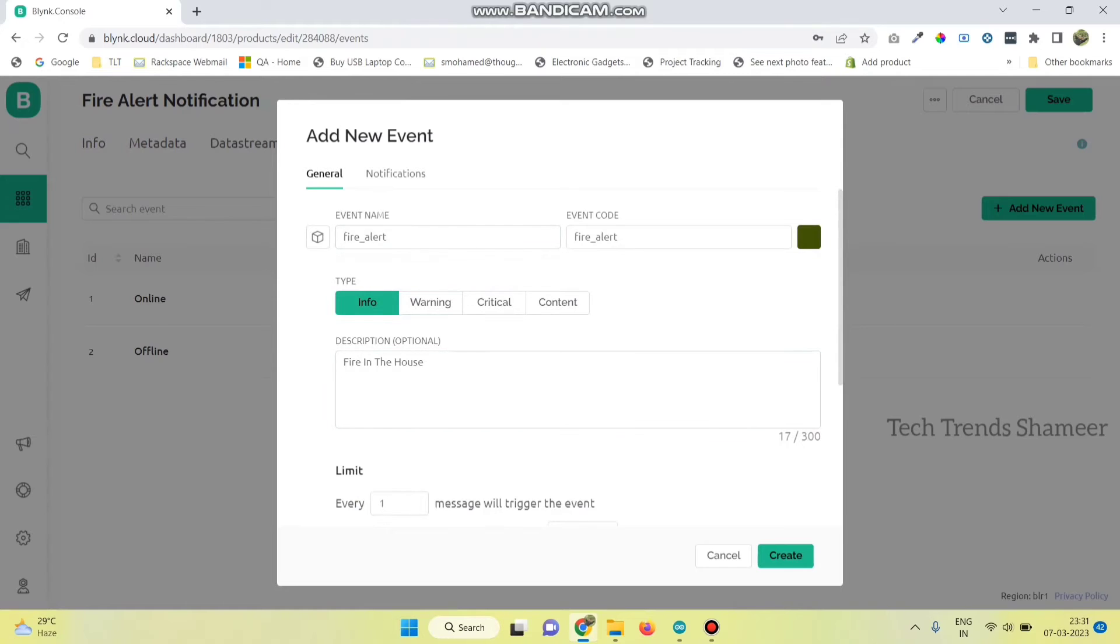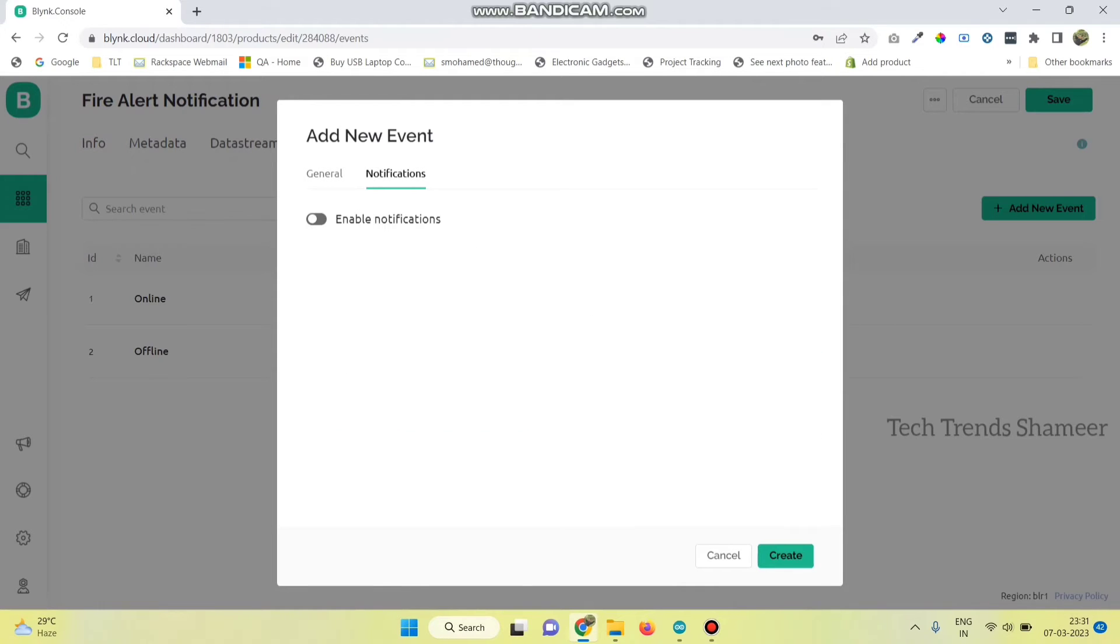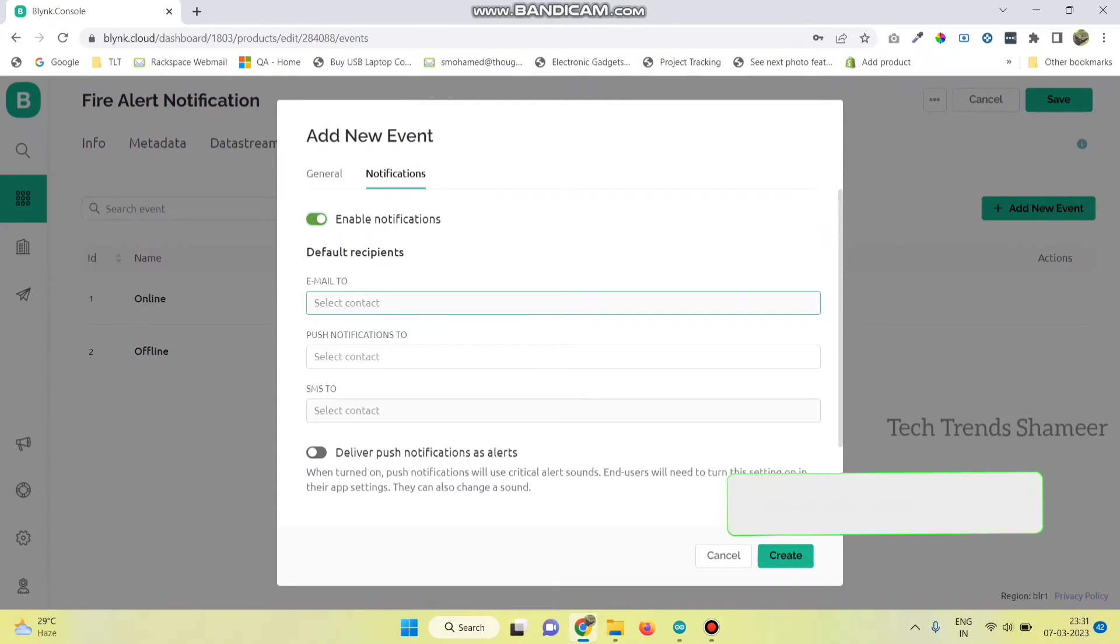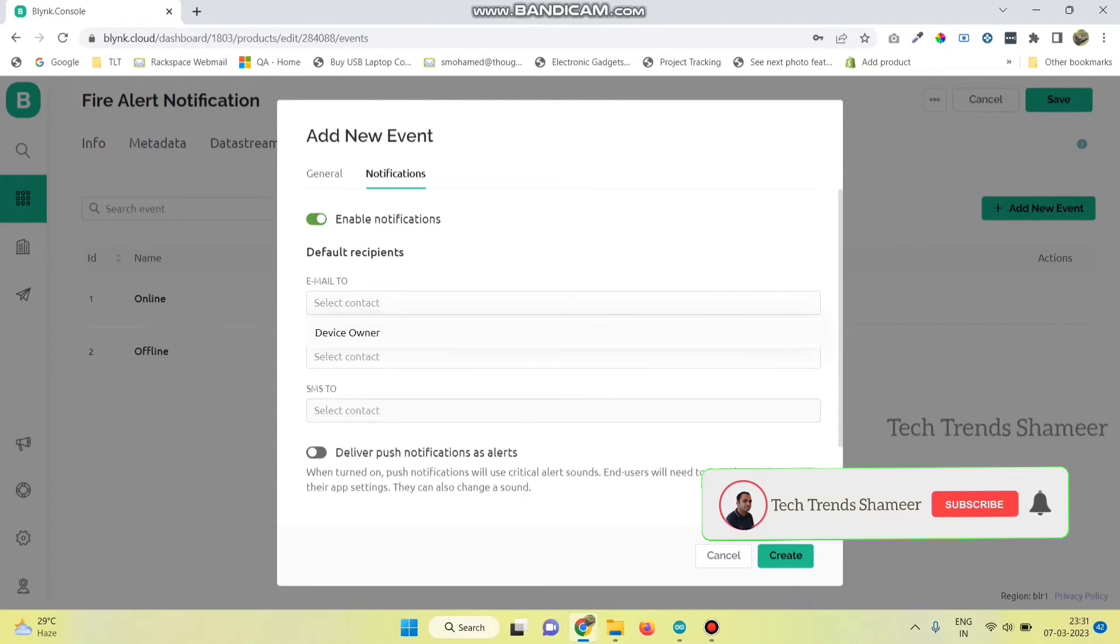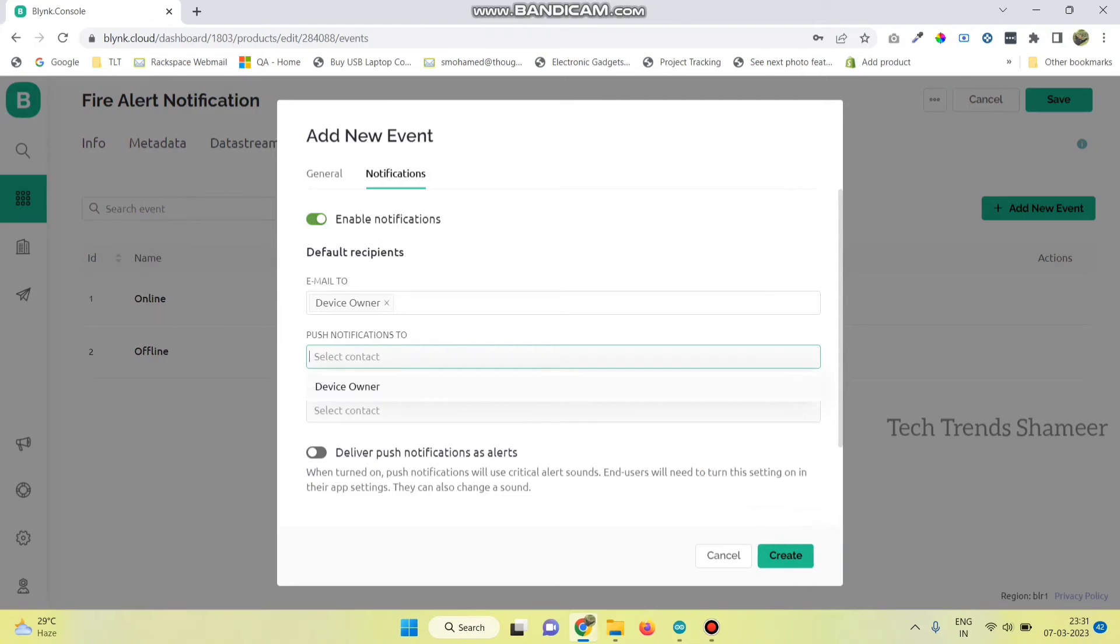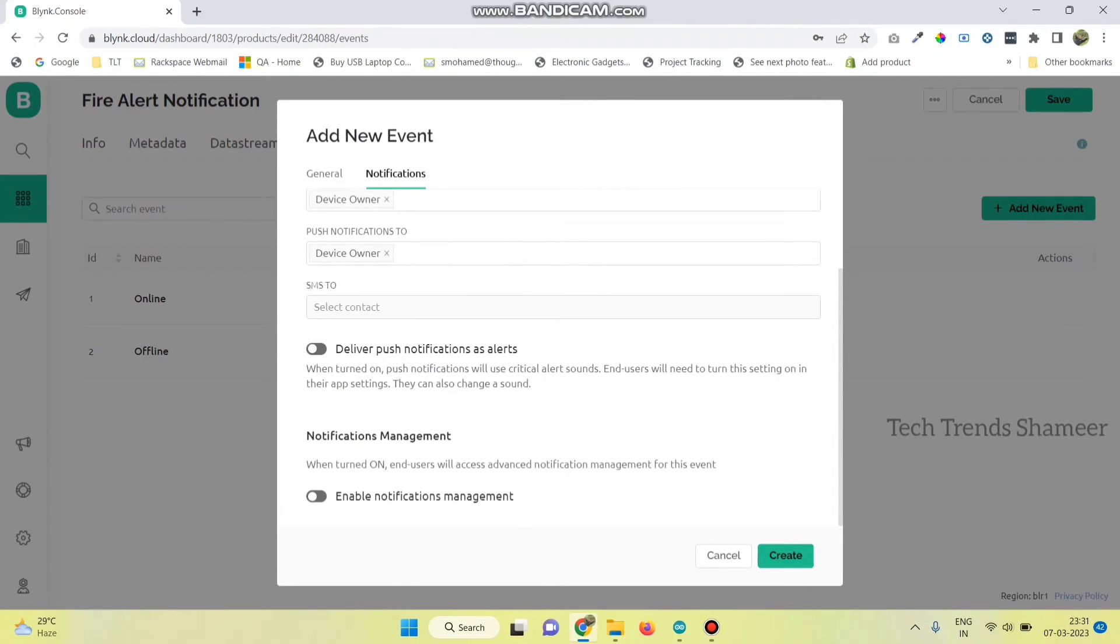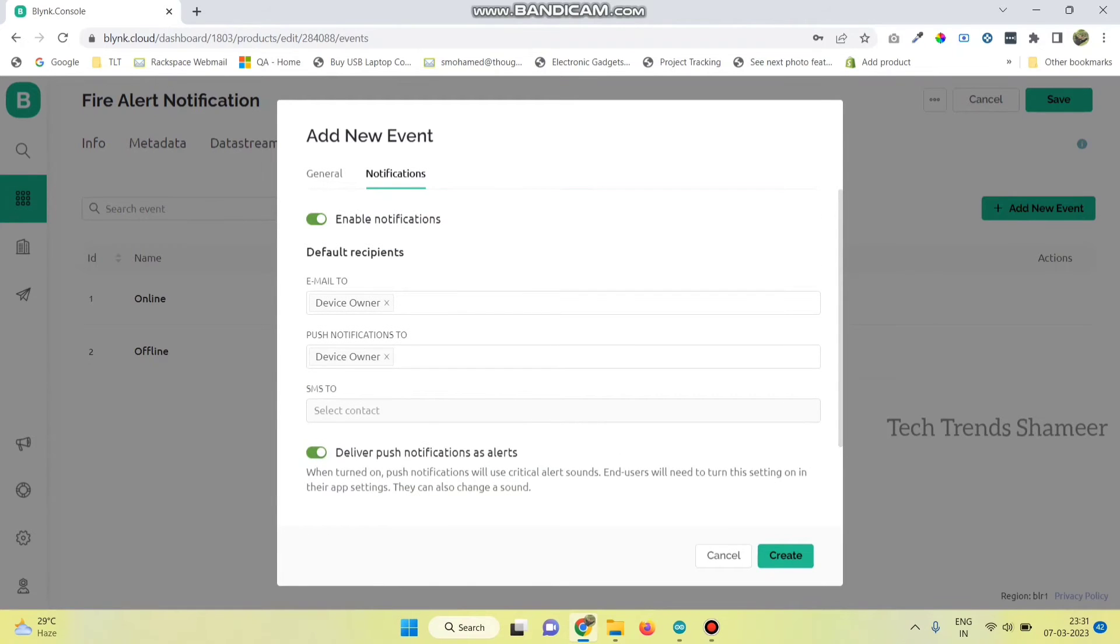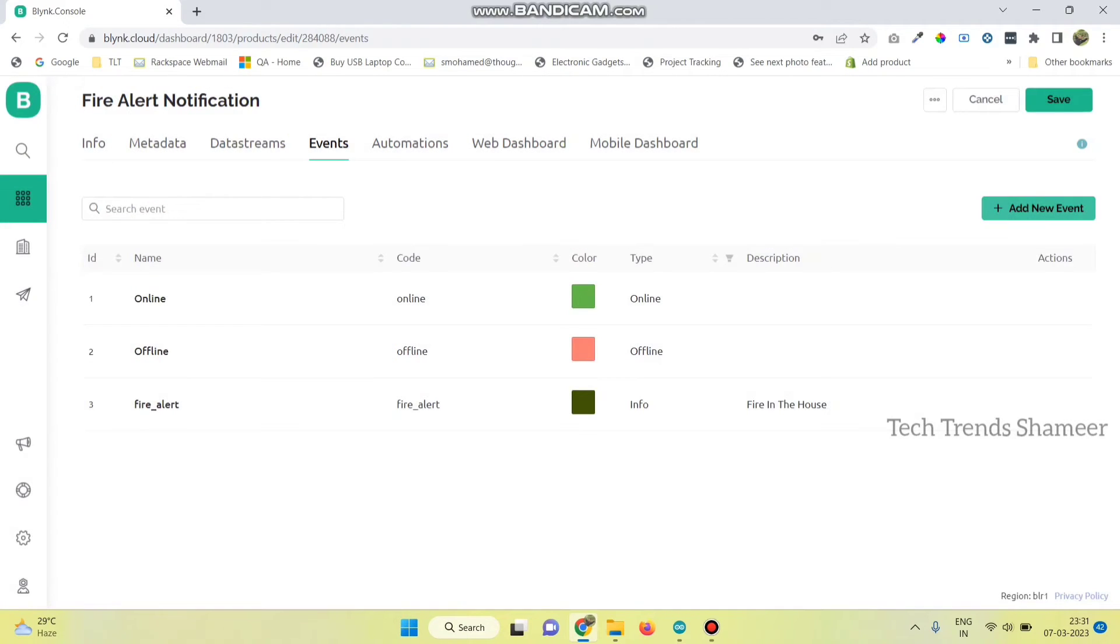Then go to notifications tab and click enable notifications. Here for email options we need to select the device owner. And for push notifications also we need to select the device owner. Enable this button and also enable notification management. Now click on create and then save the template.